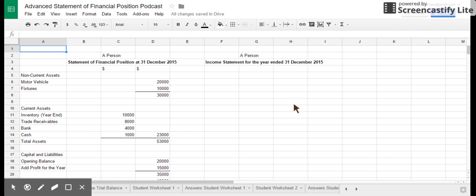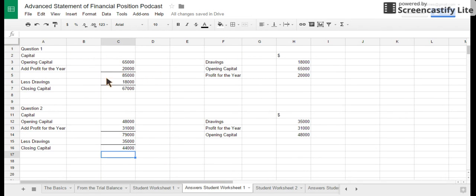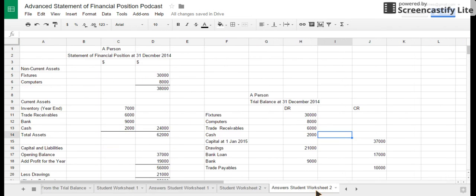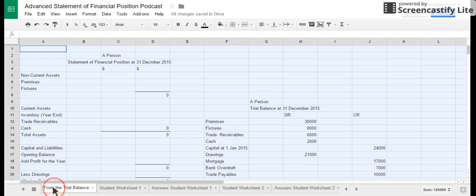Hello ladies and gents, welcome to a quick podcast. What I'm going to be looking at today is a bit more detailed statements of financial position. We're going to go over the absolute basics as to what you need to know, have a look at how to construct one, and then we've got a couple of worksheets for you to do — one covering the difficult bits and one to complete in full.